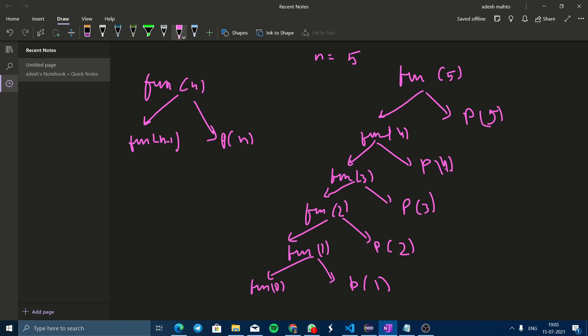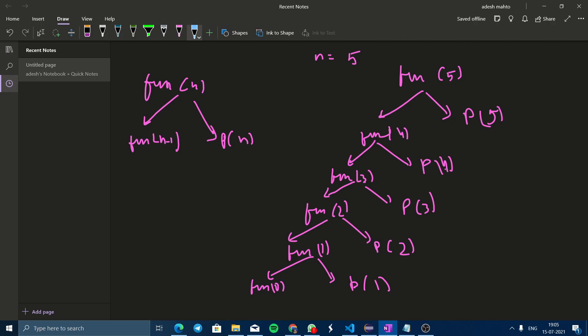So how does this recursion tree work? I will explain here. Look at this: function 5 calls function 4, then function 4 calls function 3, function 3 calls function 2, function 2 calls function 1, and function 1 calls function 0. As per the base condition, when n equals 0, it returns.